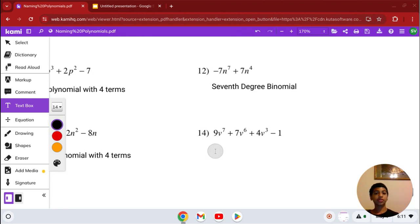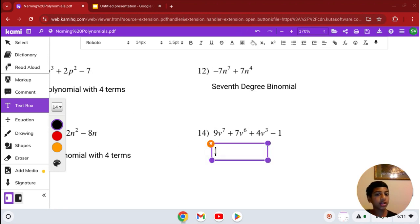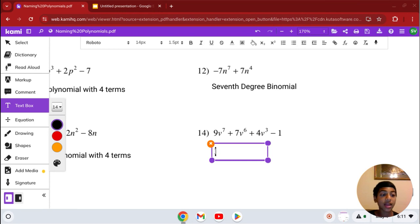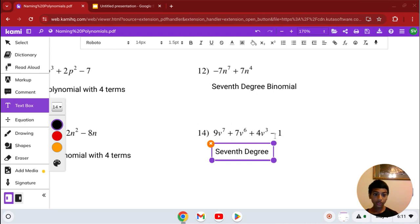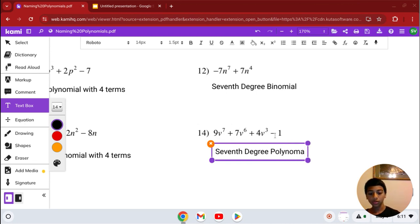That's our solution for number 13. Number 14: we have 9v to the 7th plus 7v to the 6th plus 4v cubed minus 1. Our highest degree is 7, so it's 7th degree. It has 4 terms, so it's a 7th degree polynomial with 4 terms.